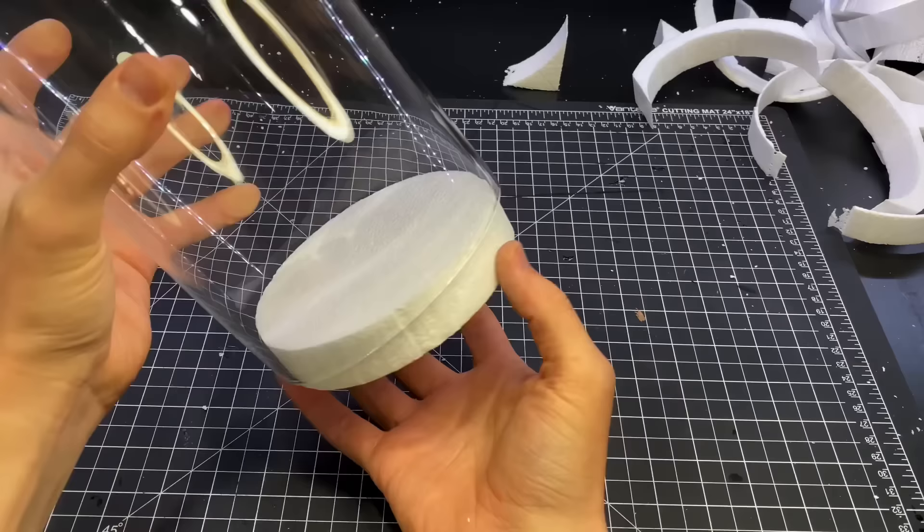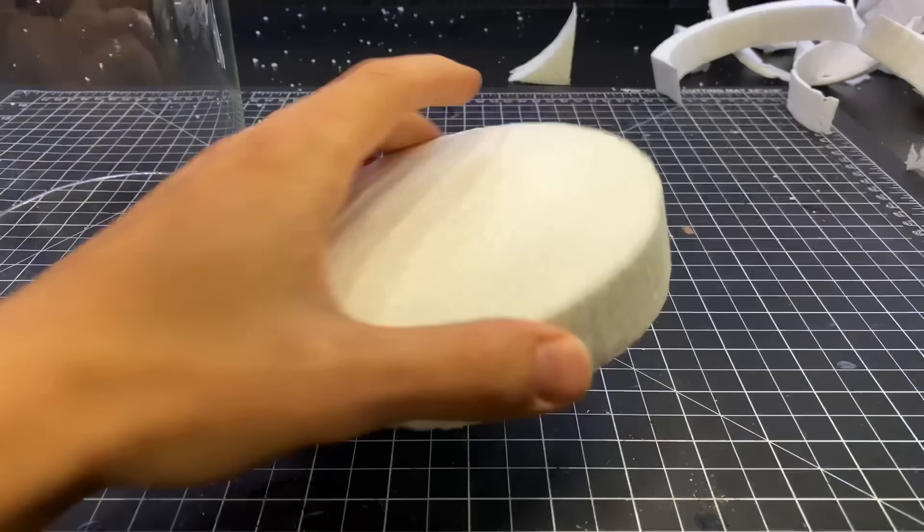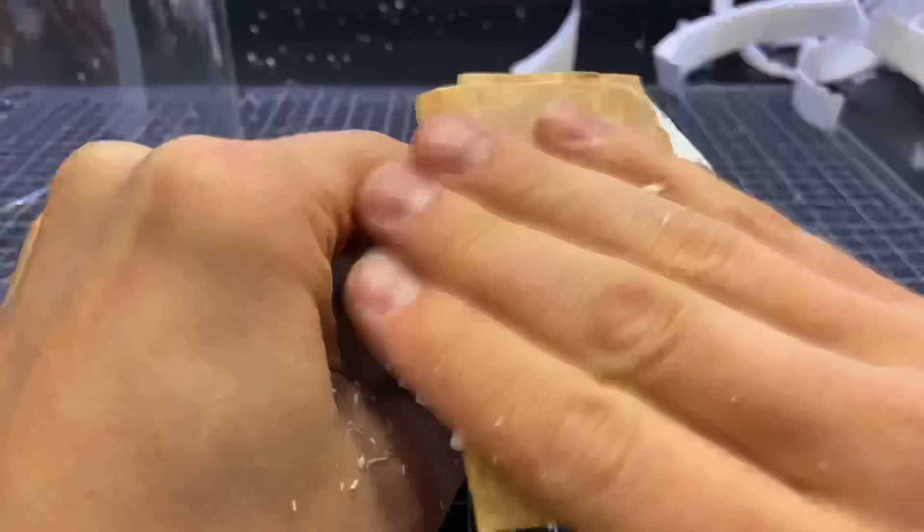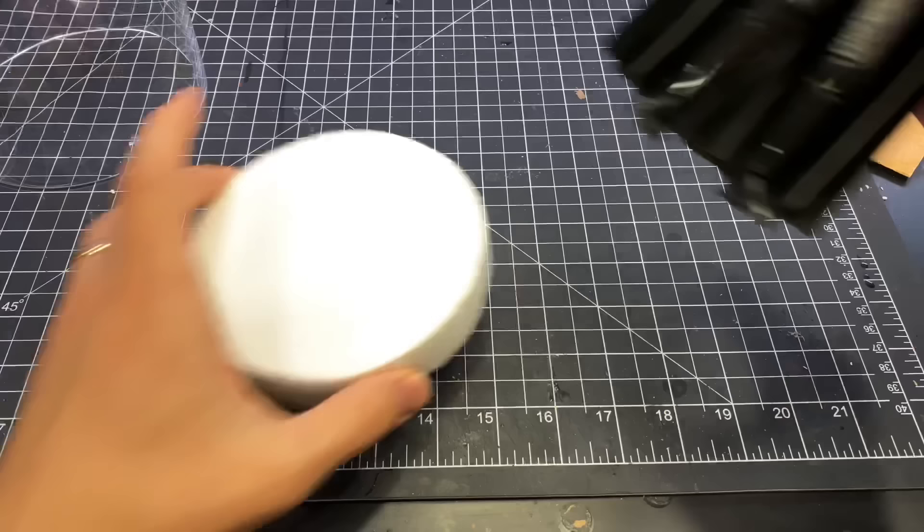All I had to do was sand the edges, made sure I was masked while I did that because I did not want to inhale any of that dust. Styrofoam is not good for your lungs.